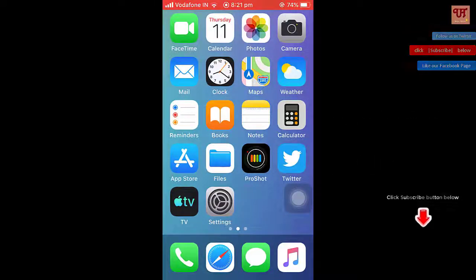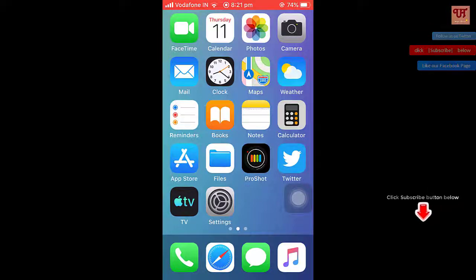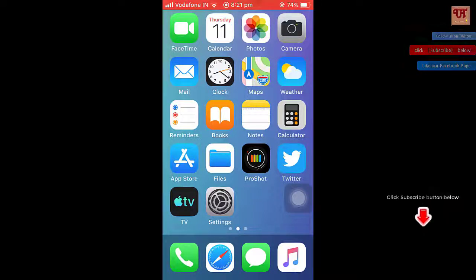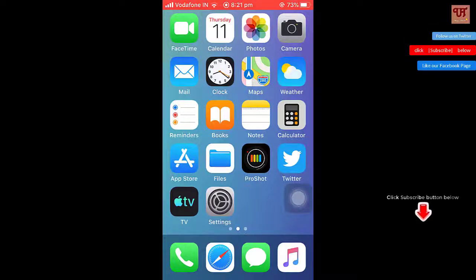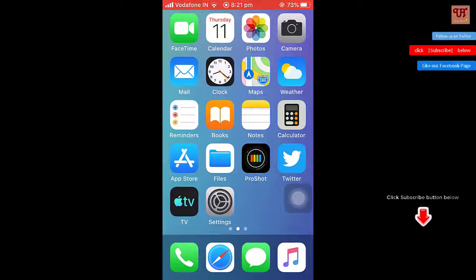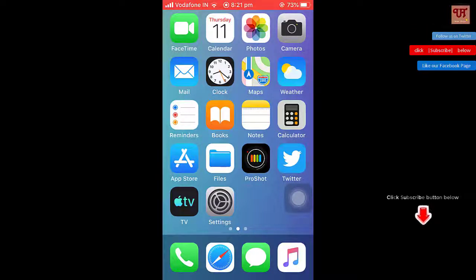Hi and hello everyone, it's me Javi from Unique Tutorials. Today I'm going to share an app called Share8Vault, which is totally free, that you can download from the App Store. This app will let you hide your photos and videos. So without delay, let's begin.